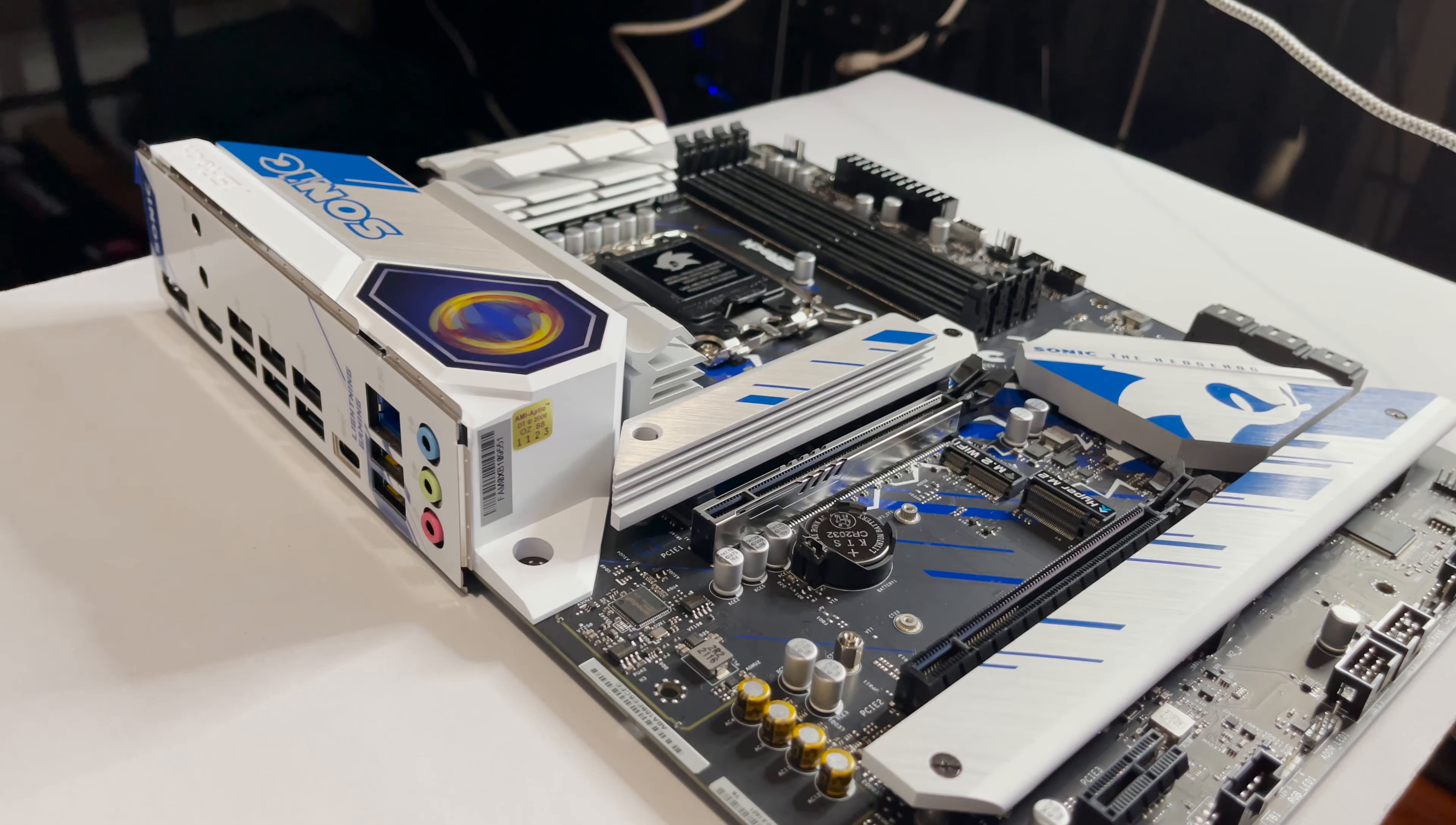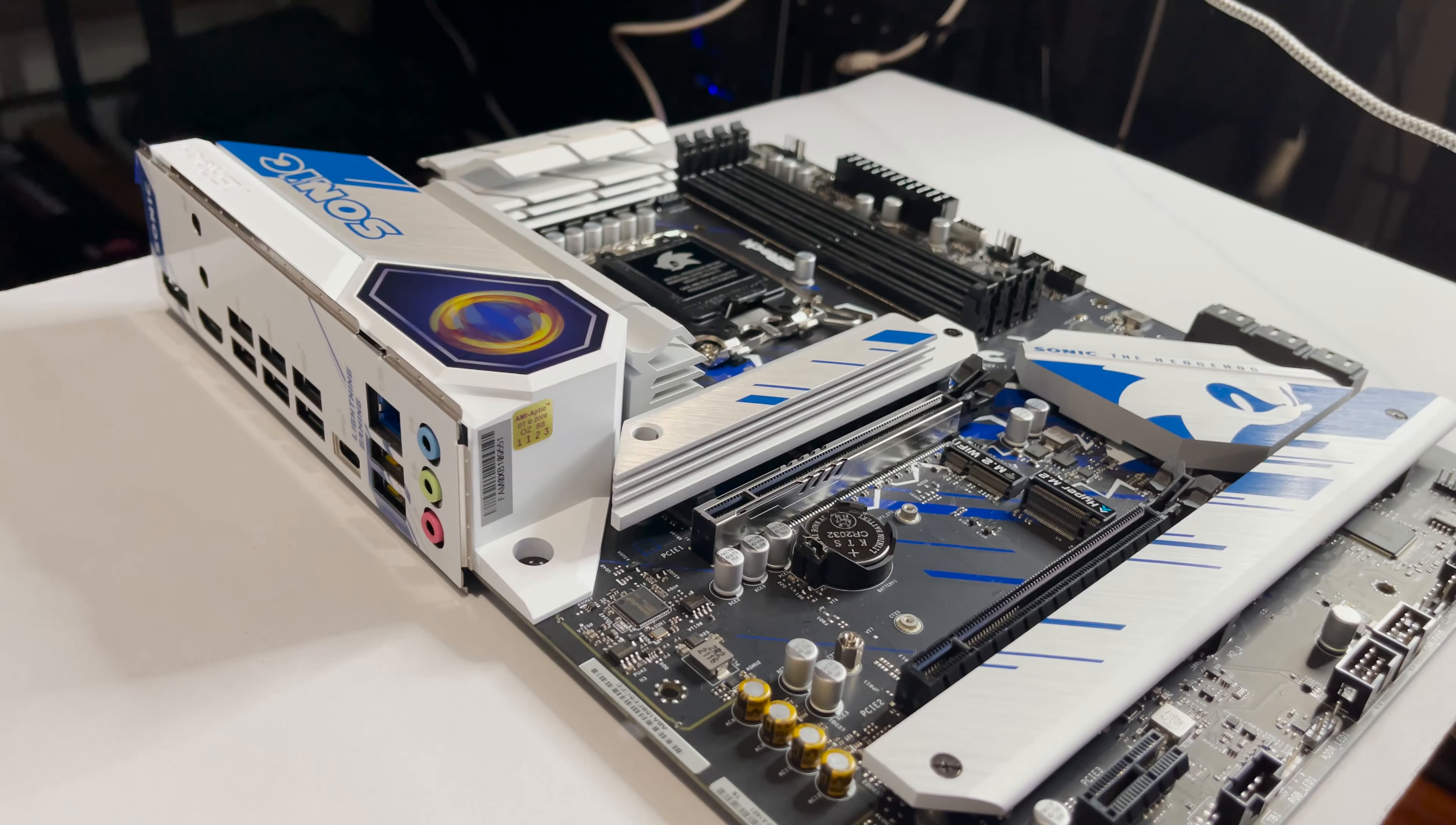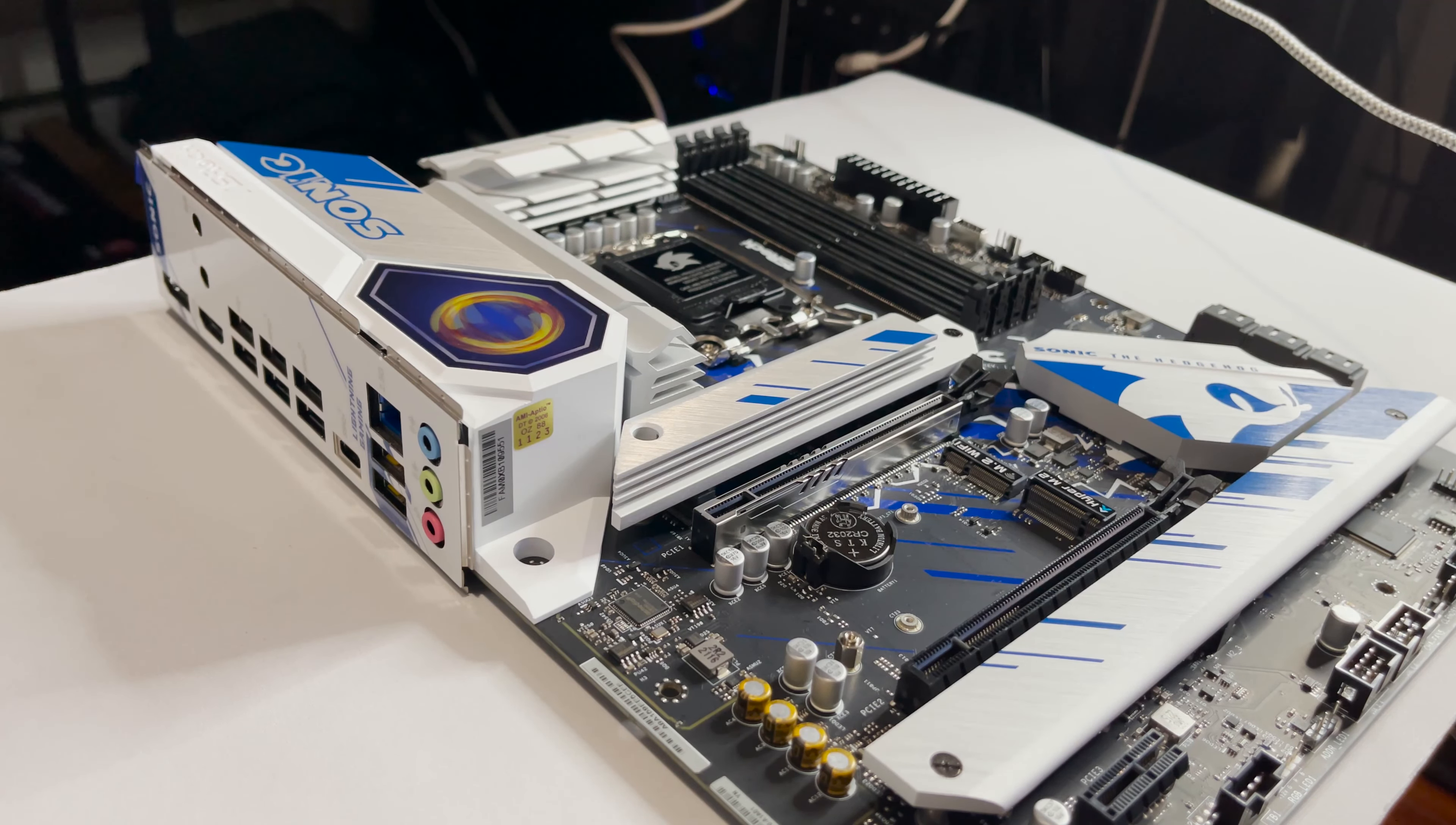All right that is my review for the Sonic Z790 motherboard. If you have any questions about the board leave it down in the comments below and yeah that's it see ya.